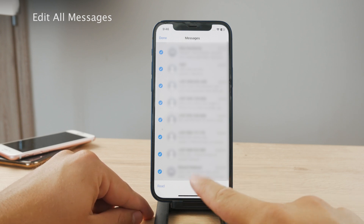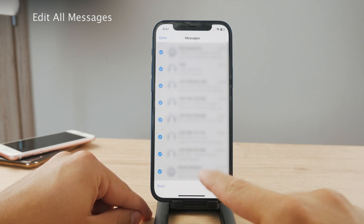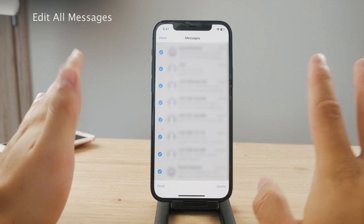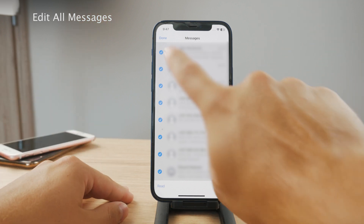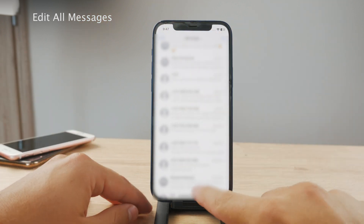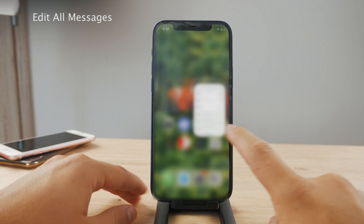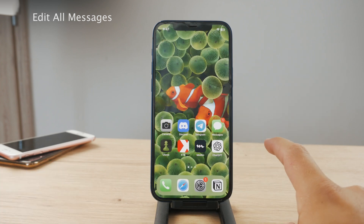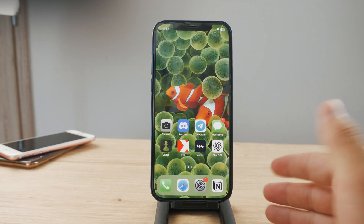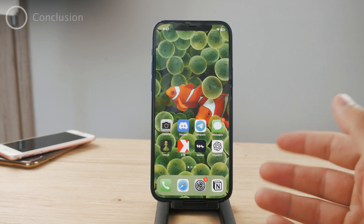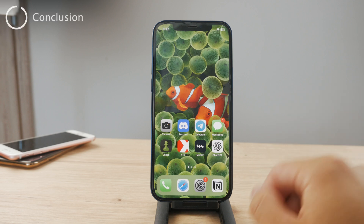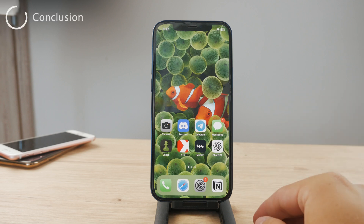You can also click on the Read button, which basically marks every conversation as read as well. So that's how you can delete every single message on your iPhone. It's a simple process, and this is definitely something that you should know about and keep in mind.